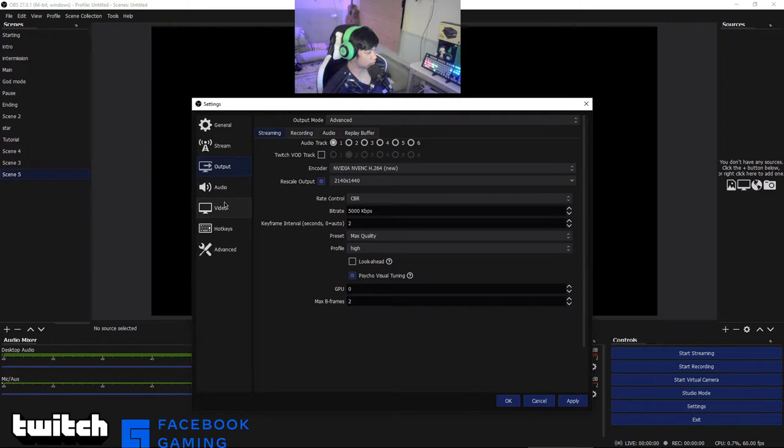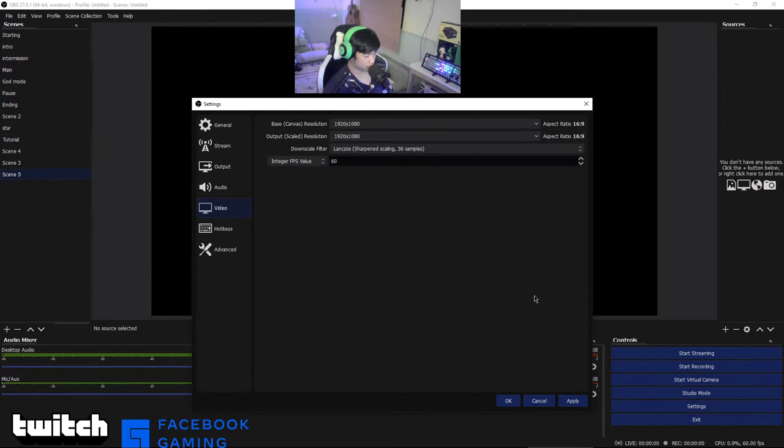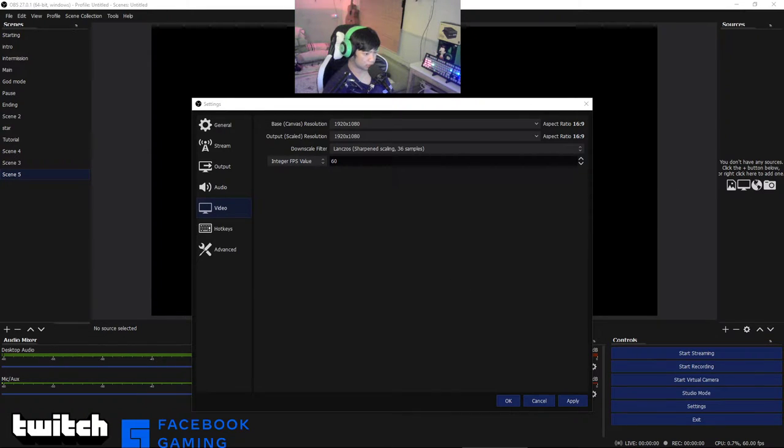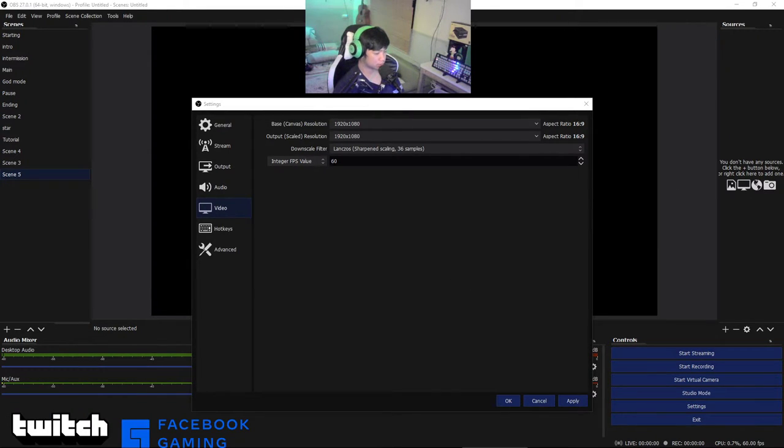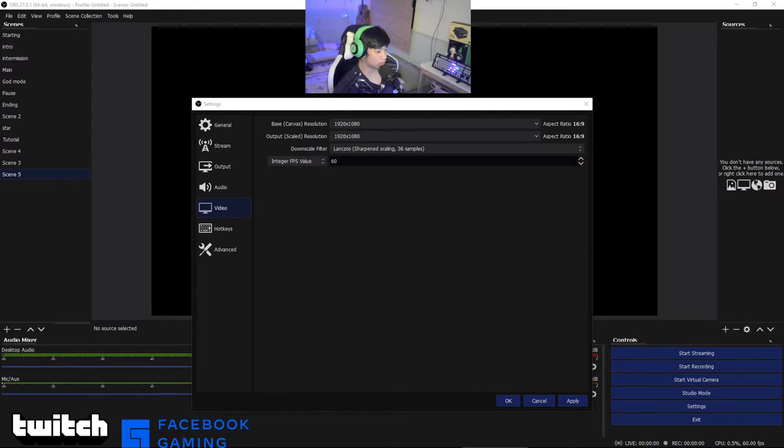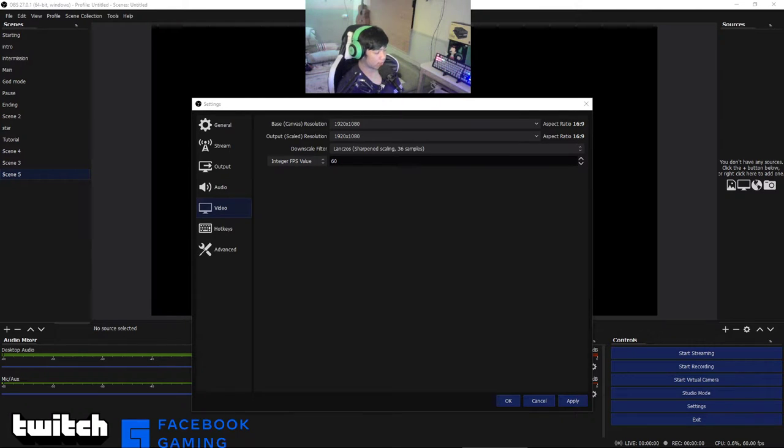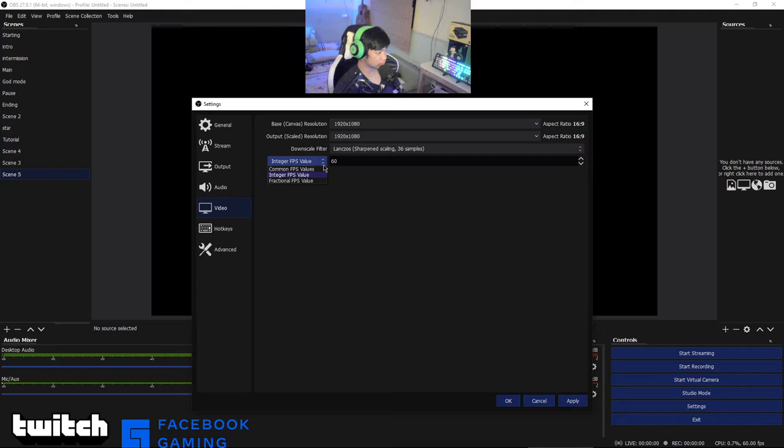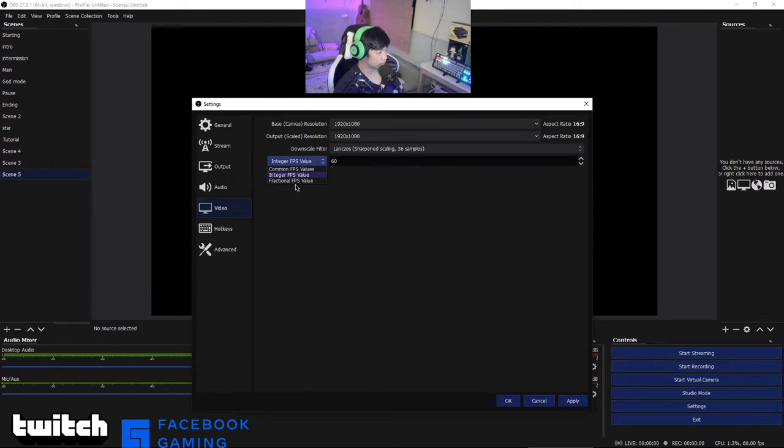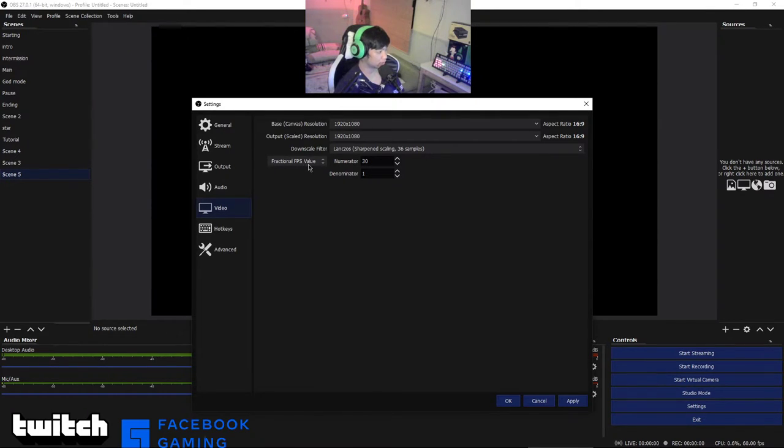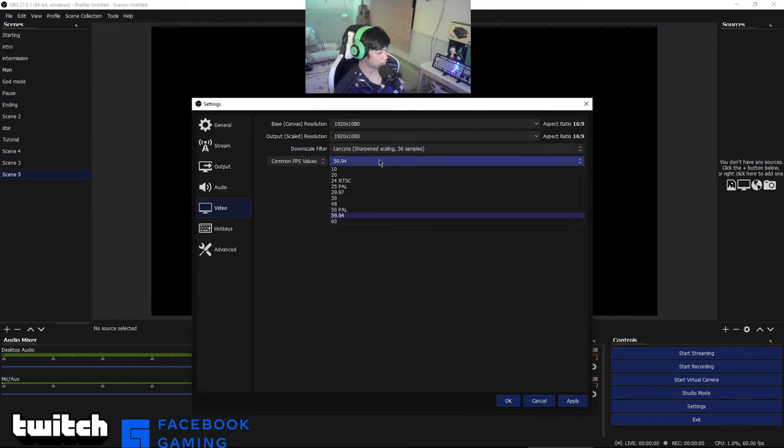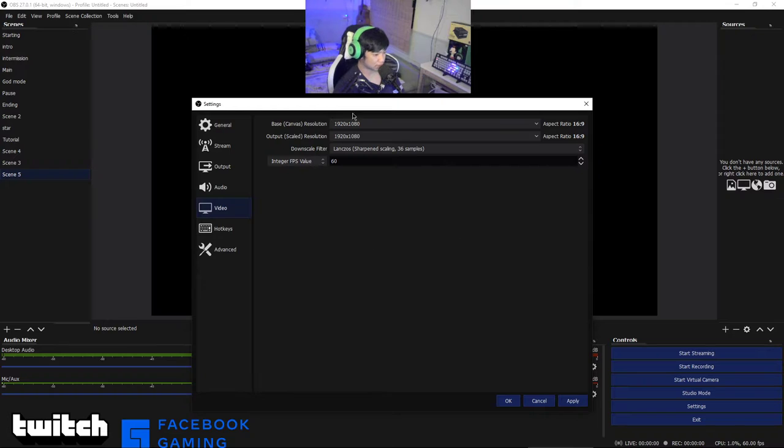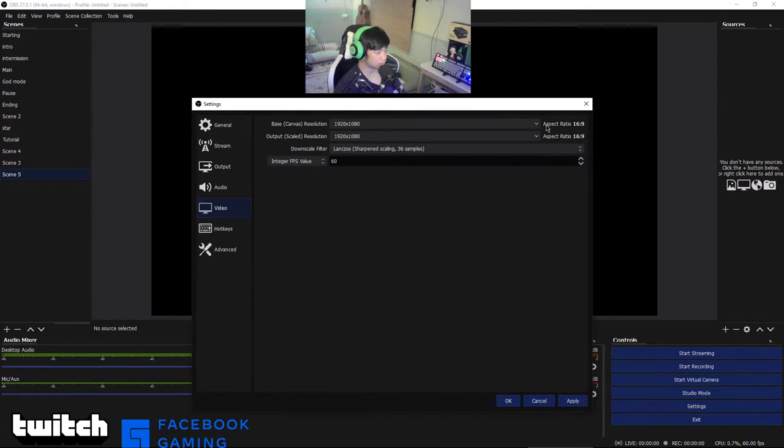For high-end PC just choose this one. If you're using a normal PC just tune it down like this one. There's lots of choices here, you can choose 720p to 540p for low-end PC. Now let's go to your video, the video is really important. This is the biggest problem for your PC, like the resolution and FPS dropping.